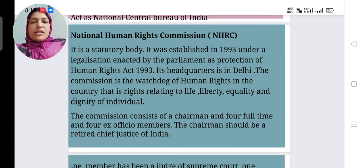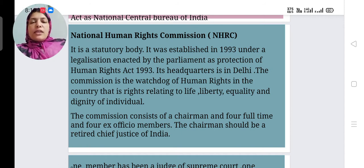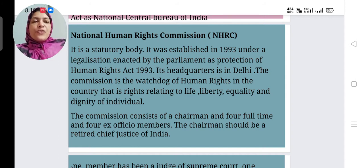The Commission is the watchdog of human rights in India — that is, rights relating to life, liberty, freedom, equality, and dignity of the individual. Each individual has their own status. So if we face any problem with our rights, we can approach the NHRC.